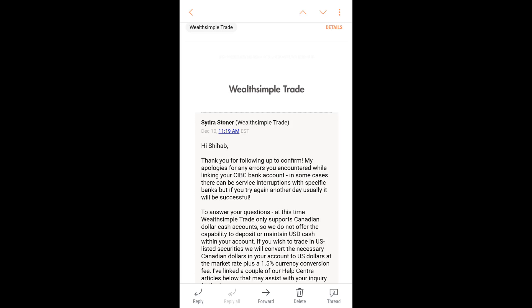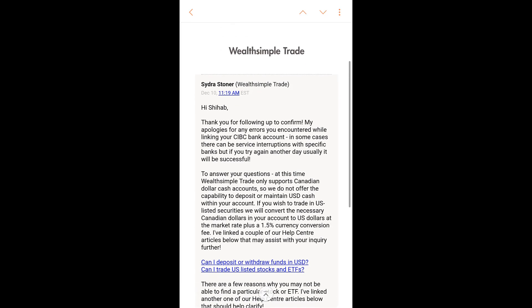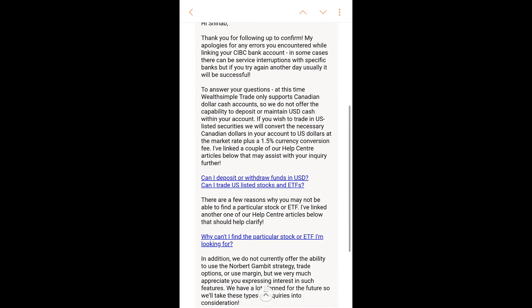Say you made 10% on your US stock and decided to sell, but when you convert back to Canadian the US dollar had dropped to $1.00 — you actually lost 30% on the conversion. So even though you made 10% on your trade, you lost money overall. This is an exaggerated example, but that's what you have to be careful of.